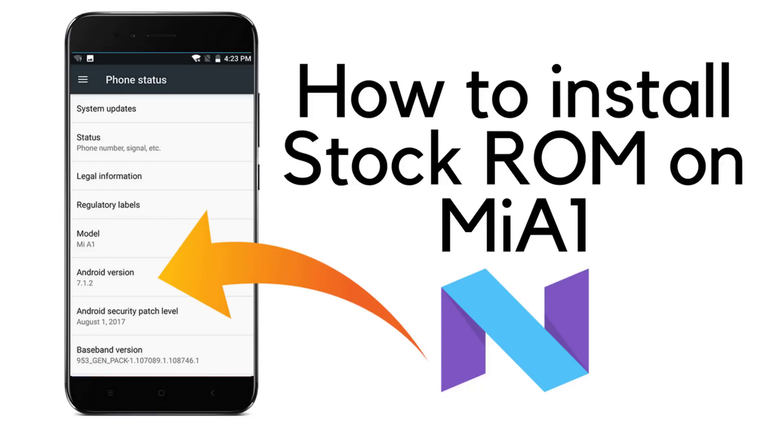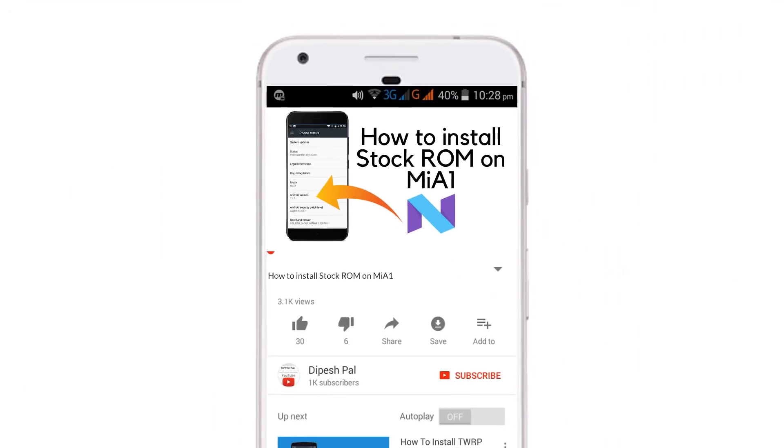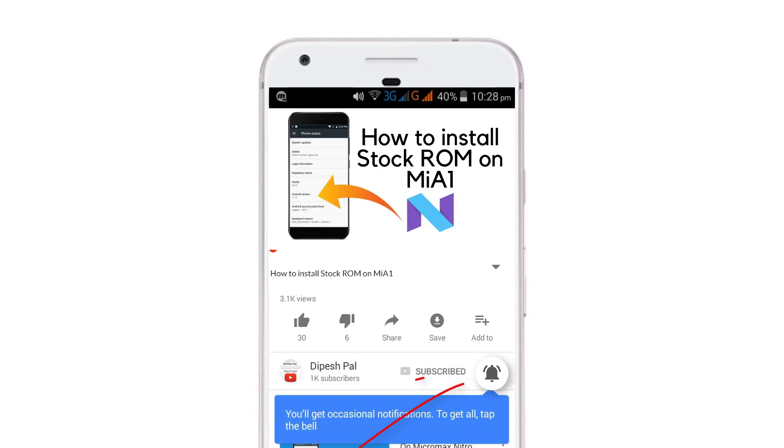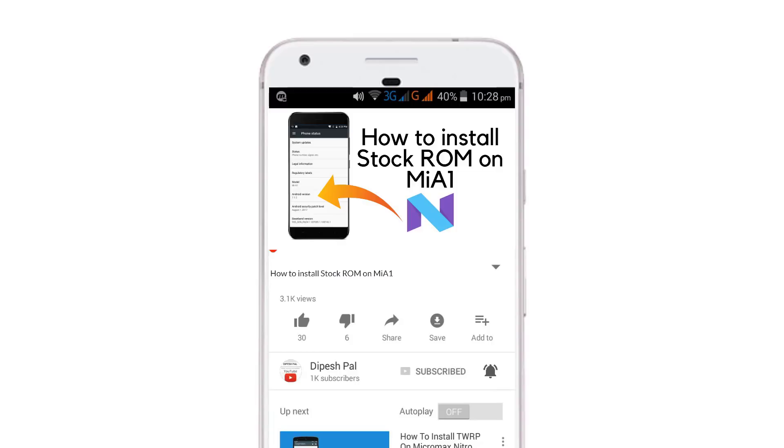Hi what's up guys, this is Deepesh Pal and in this video I'm going to show you how to install stock ROM on Mi A1. Before we proceed, if you haven't subscribed, hit the bell icon to get notifications about all future videos. Now let's get started.